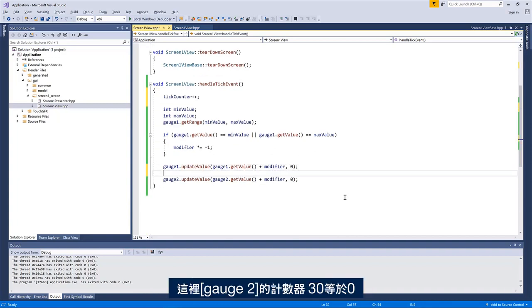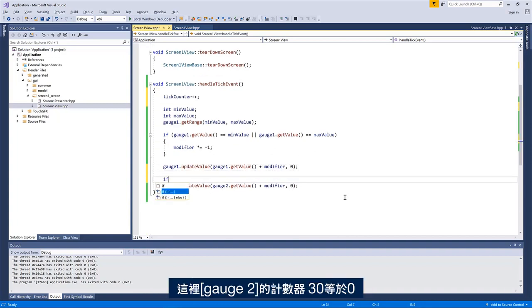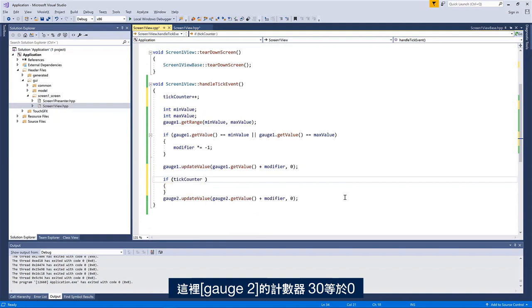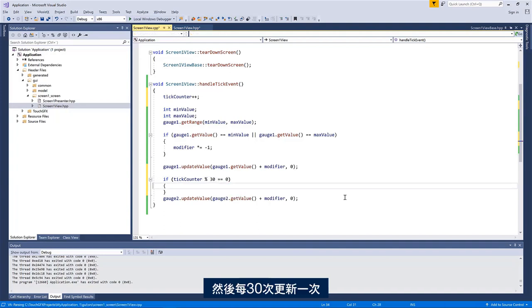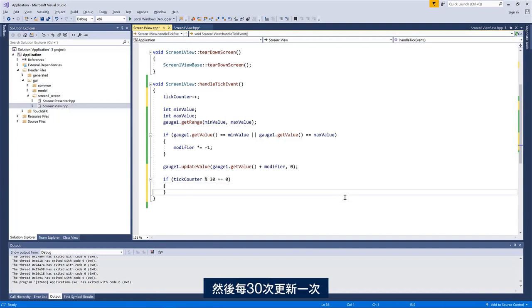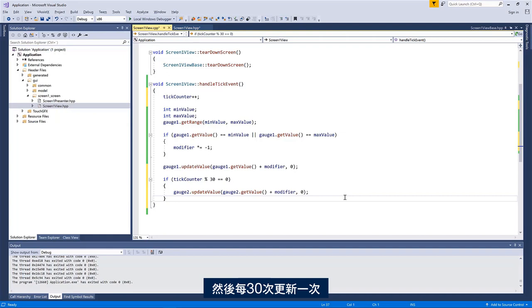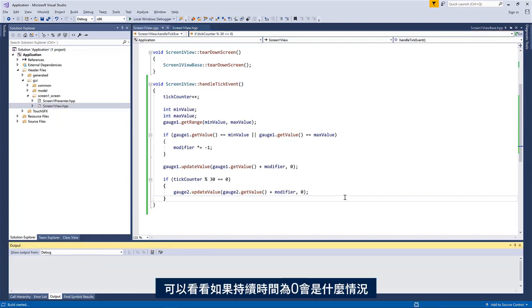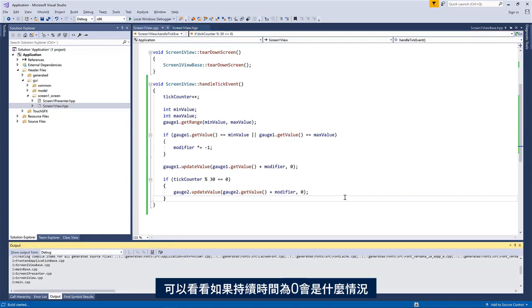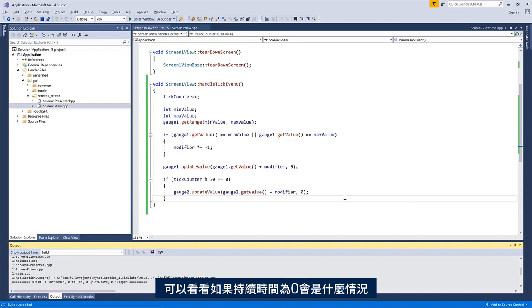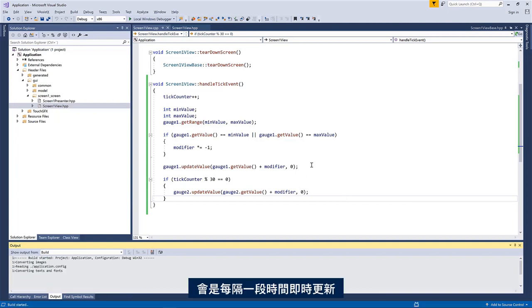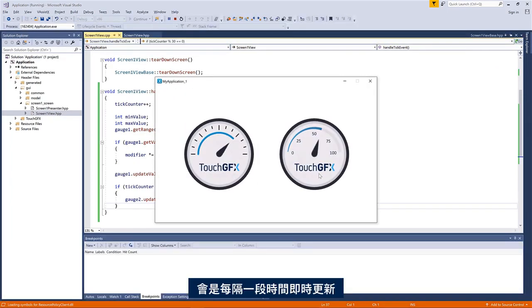So here for gauge two, we will say if tick counter modulo, like, what should we say, 30 equals zero, then we want to update. So only each 30th time. So we can see how that looks with the duration of zero here. So that will be an instant update once in a while. You can see it moves.